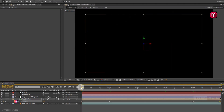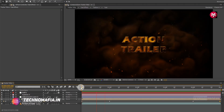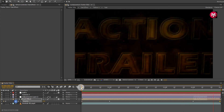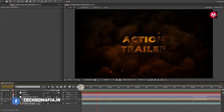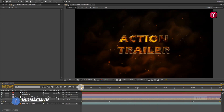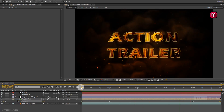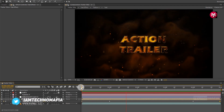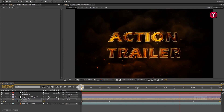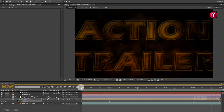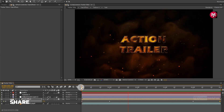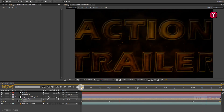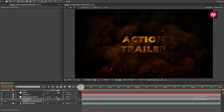Now let's see the preview. Our advanced trailer title animation is complete. Thank you guys for watching this tutorial — if you like this tutorial then make sure to like and share this video and also subscribe to my channel. Thank you.